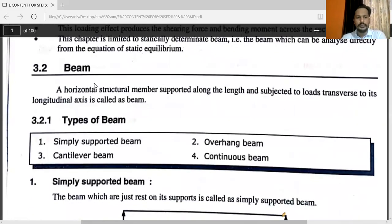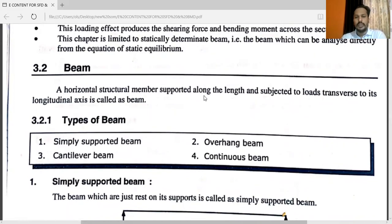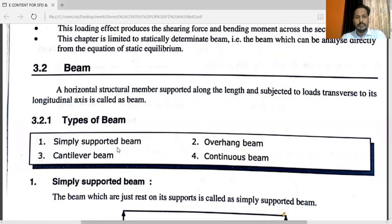What is meant by a beam? A horizontal structural member supported along its length and subjected to load transferred to its longitudinal axis is called a beam. There are different types of beams: the first one is simply supported beam, the second is overhang beam, the third is cantilever beam, and the fourth is continuous beam. You have already studied different types of beams in engineering mechanics in the equilibrium chapter, under support reaction.